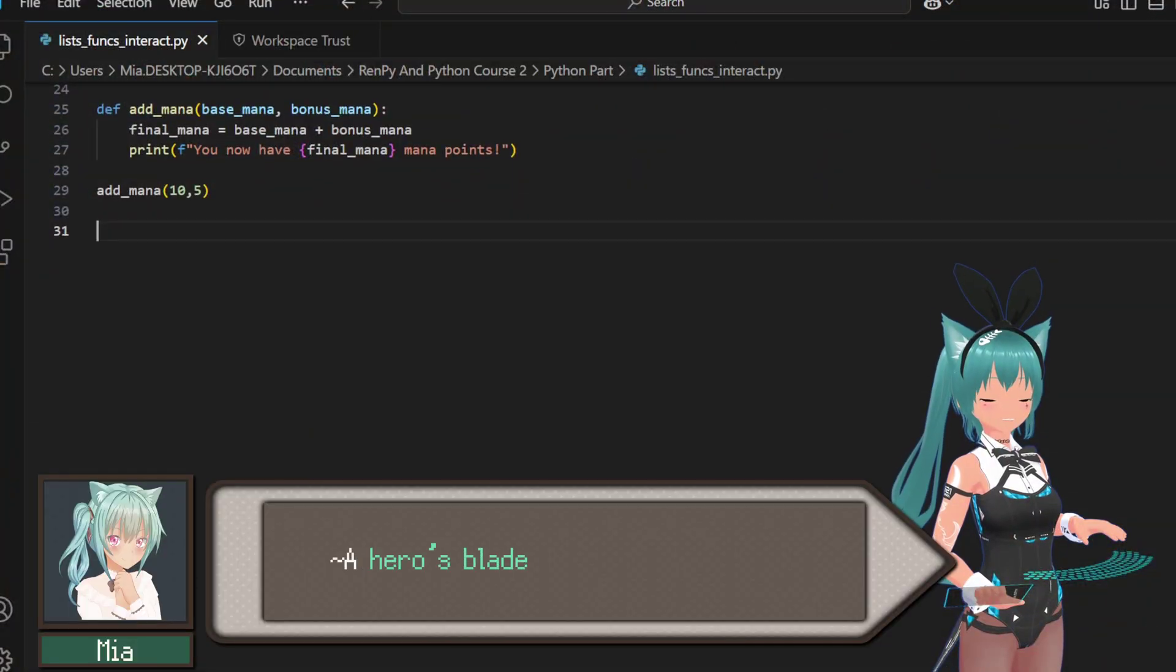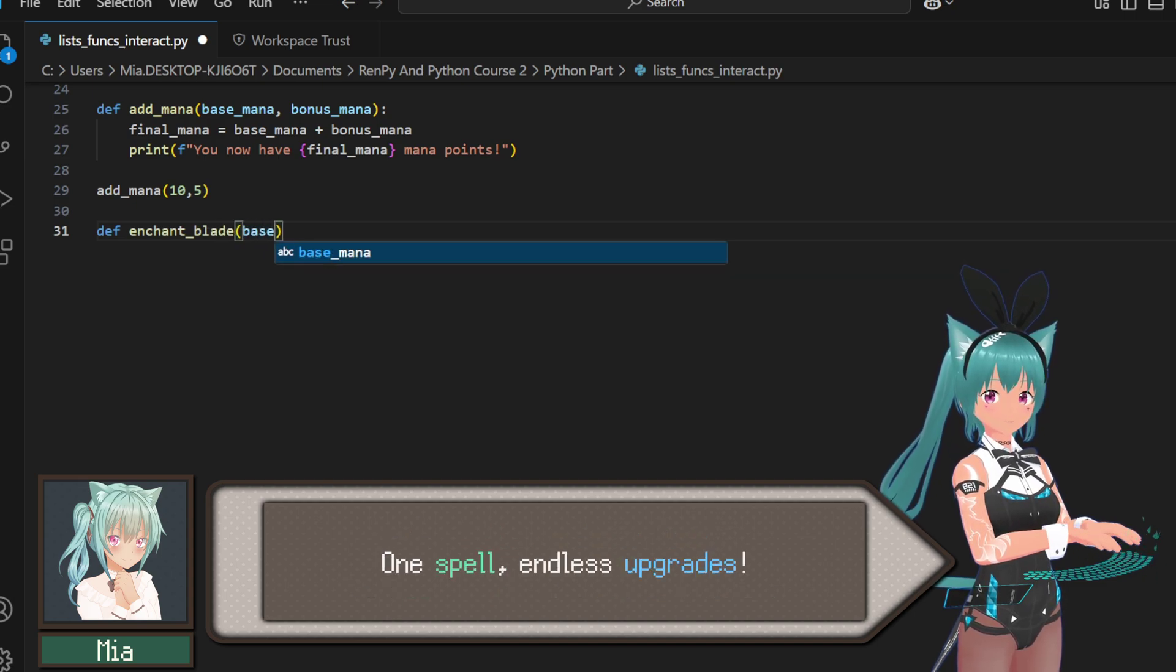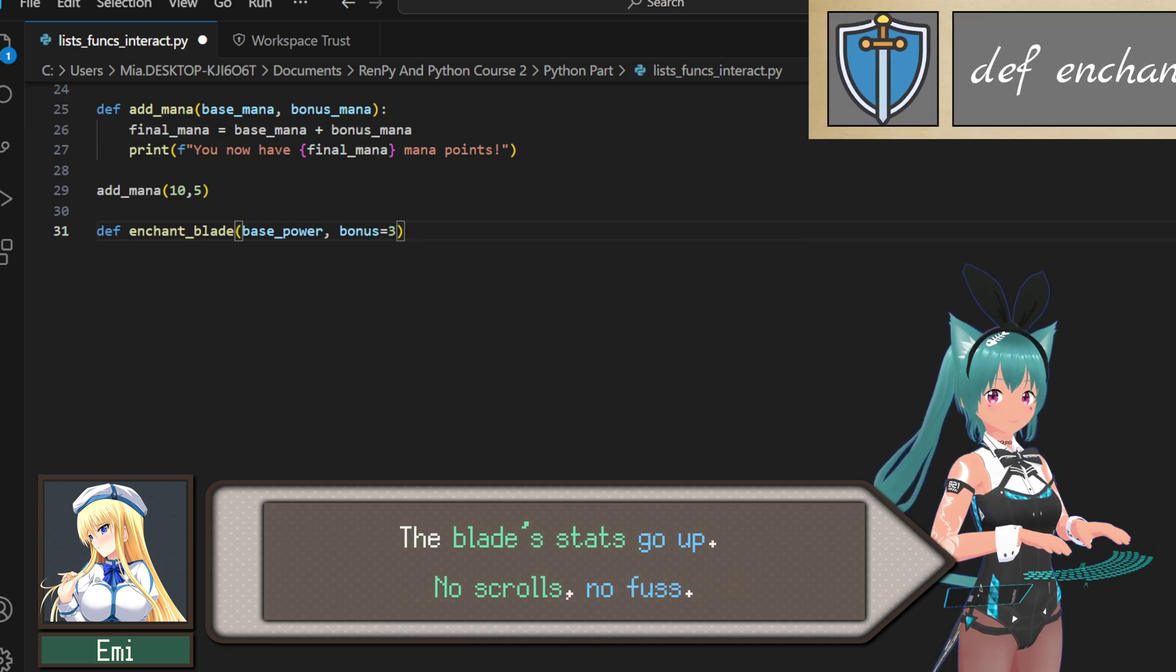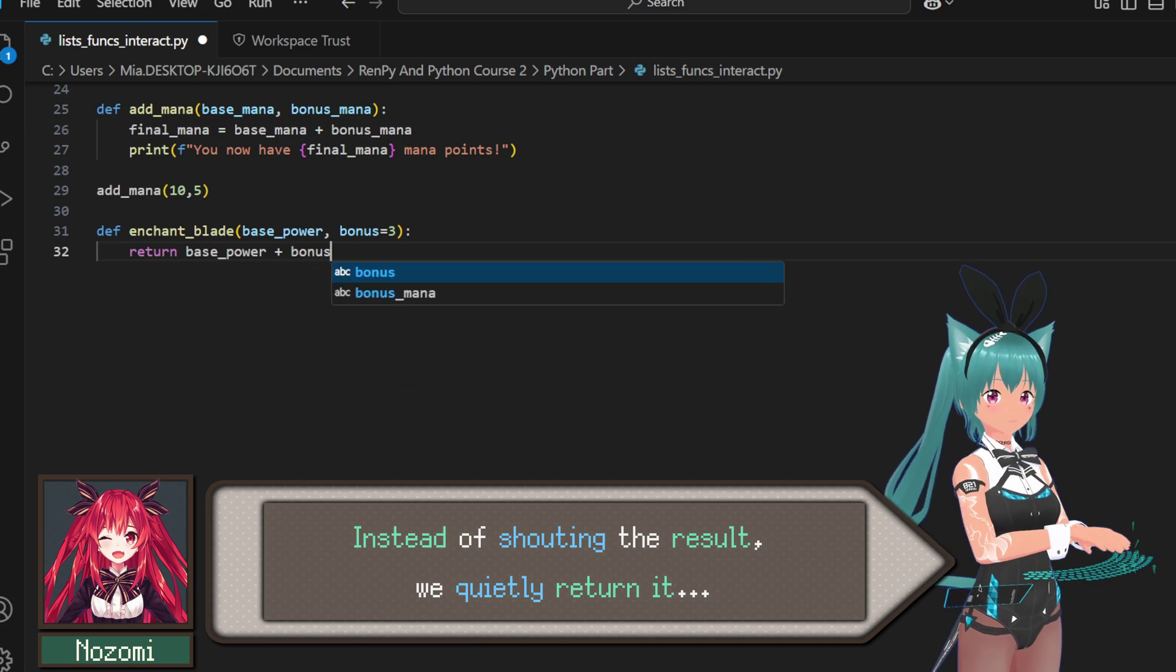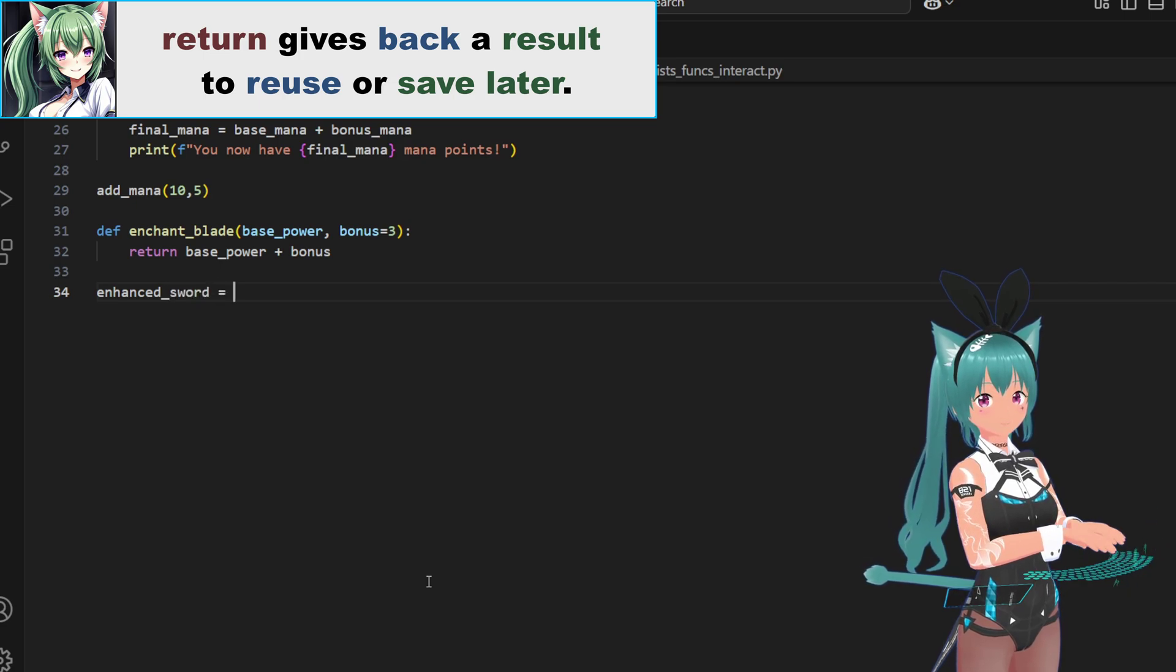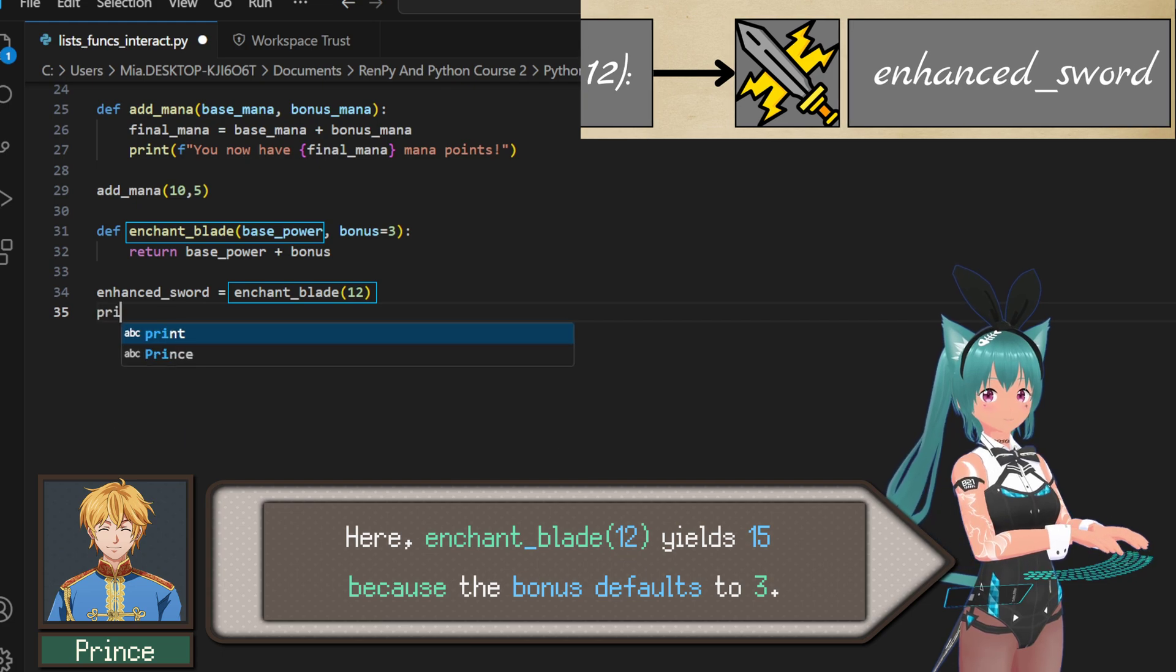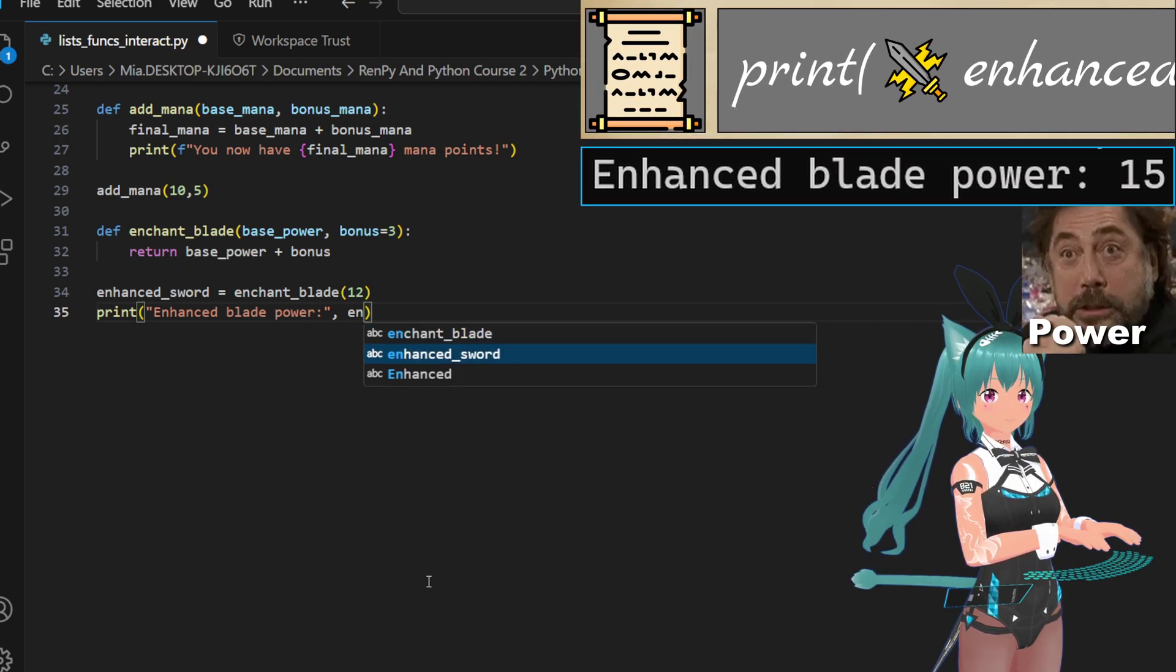A hero's blade must grow stronger. Let's define enchant_blade to boost it with a magical bonus. One spell, endless upgrades. Base power plus bonus, and bam, the blade stats go up. No scrolls, no fuss. Instead of shouting the result, we quietly return it, so the code can store it, pass it, or upgrade it again later. Clean magic. Here, enchant_blade(12) yields 15, because the bonus defaults to 3. If you want a bigger enchantment, do enchant_blade(12, 10) and get 22. Pure power!